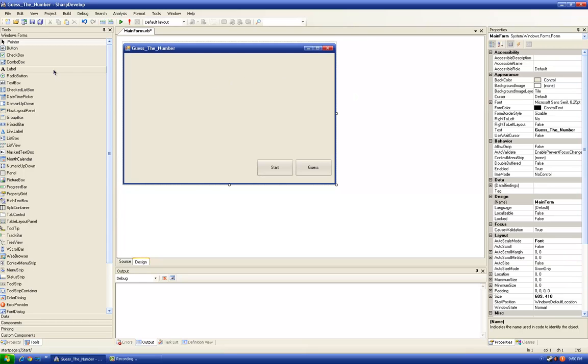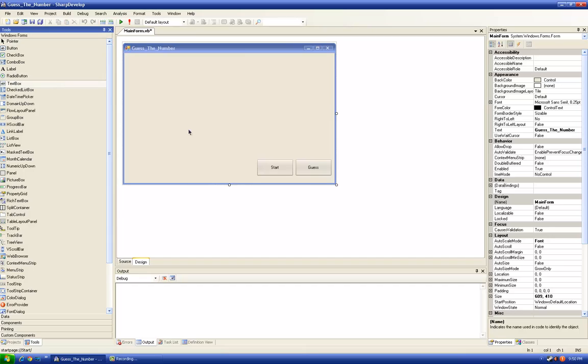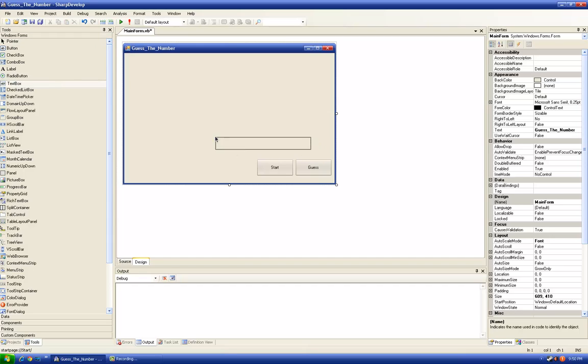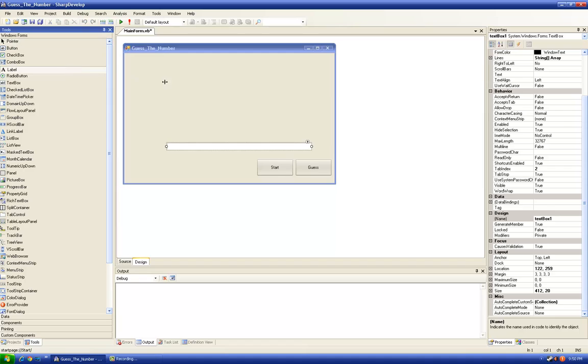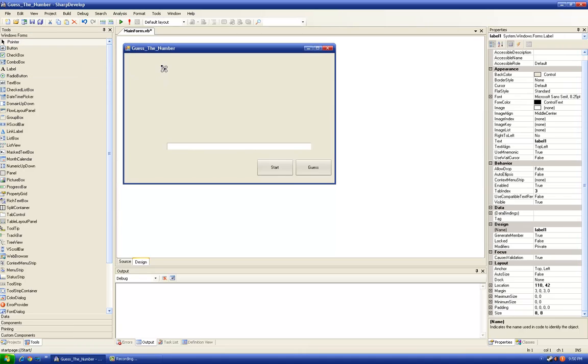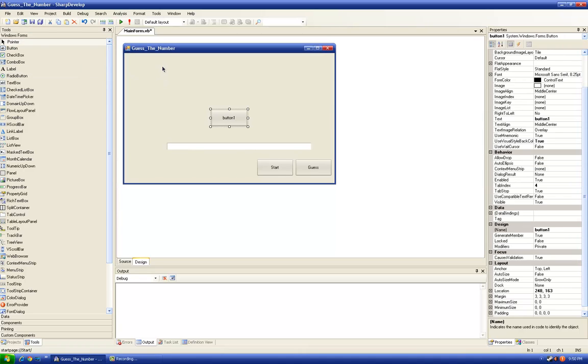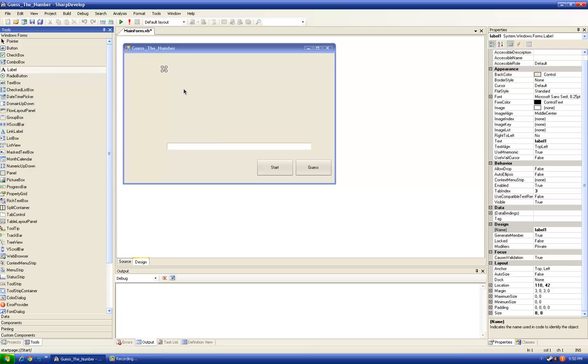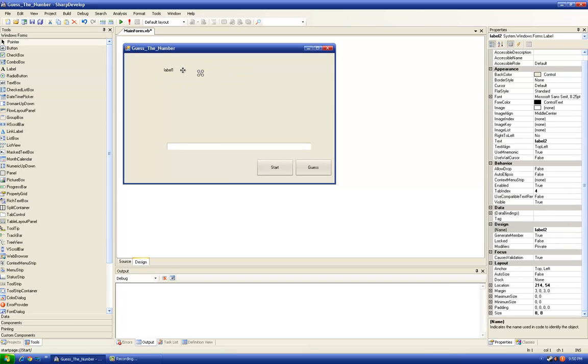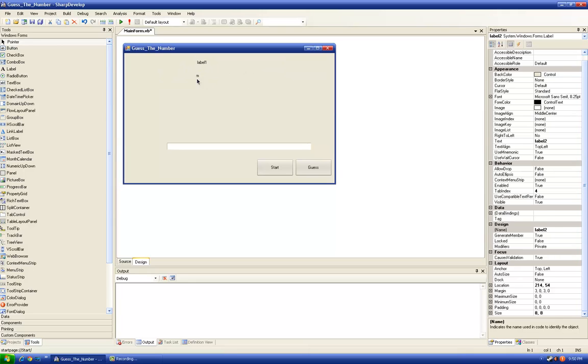We will need one text box right here. Six labels, you will see why. Six labels. First label we're going to put it right here, second label we will need it here.